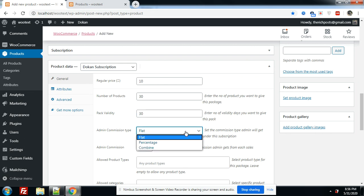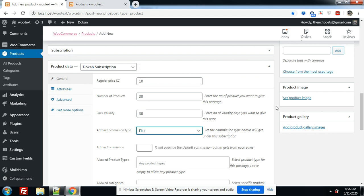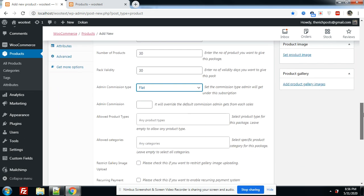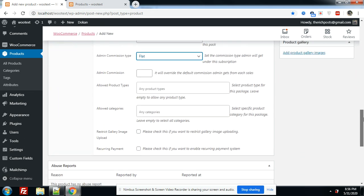We'll type platinum. Now I will go into publish.